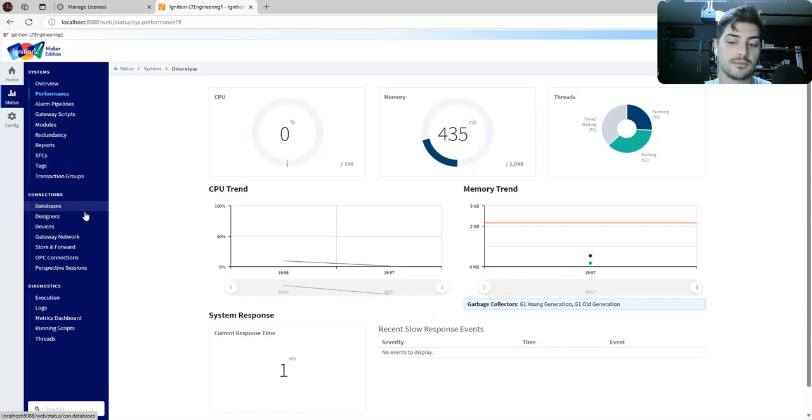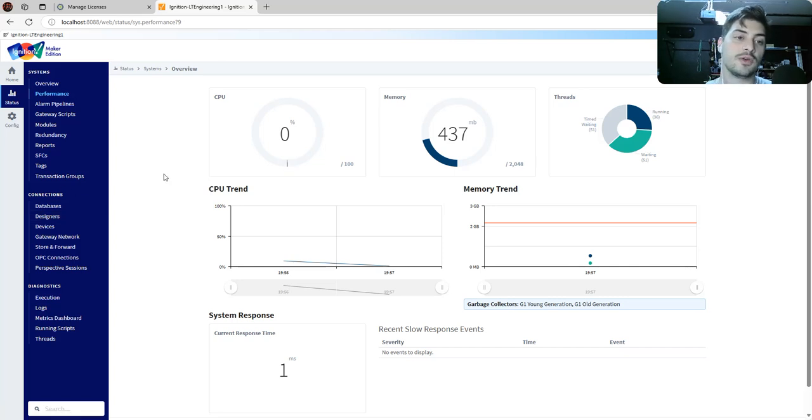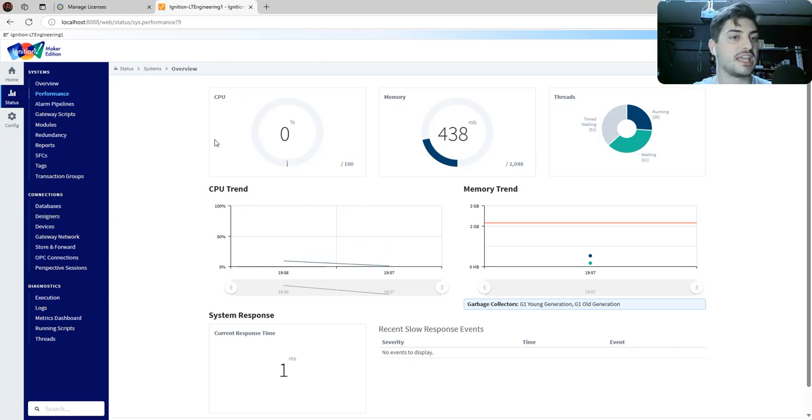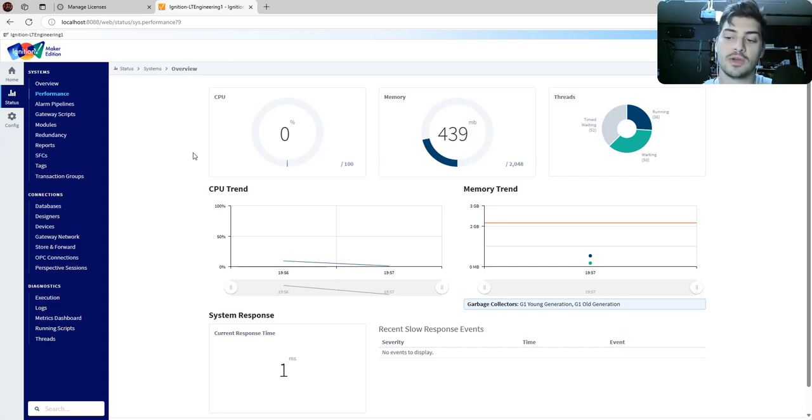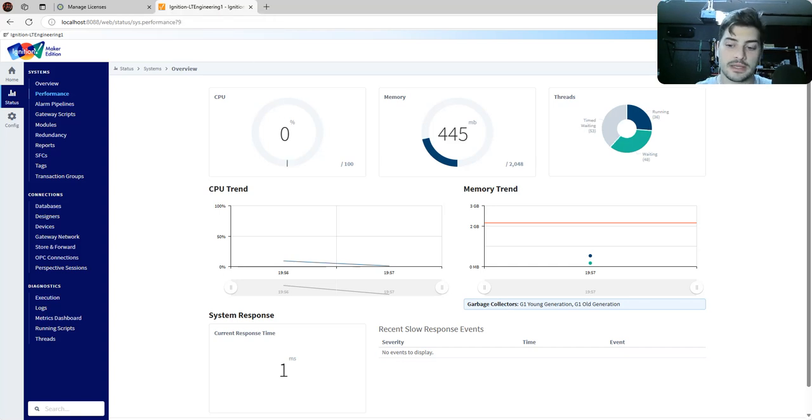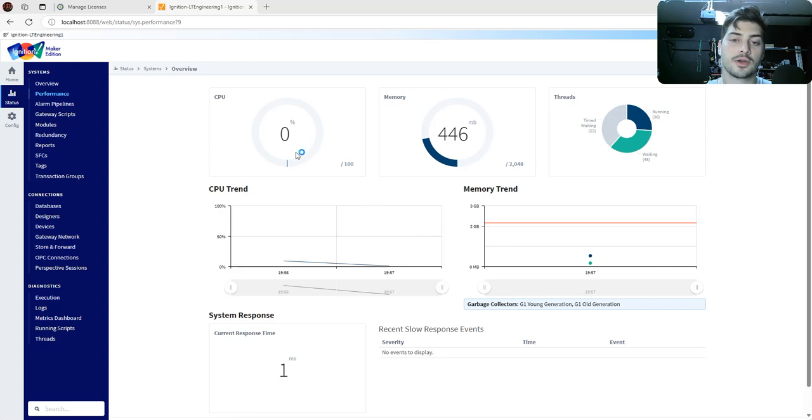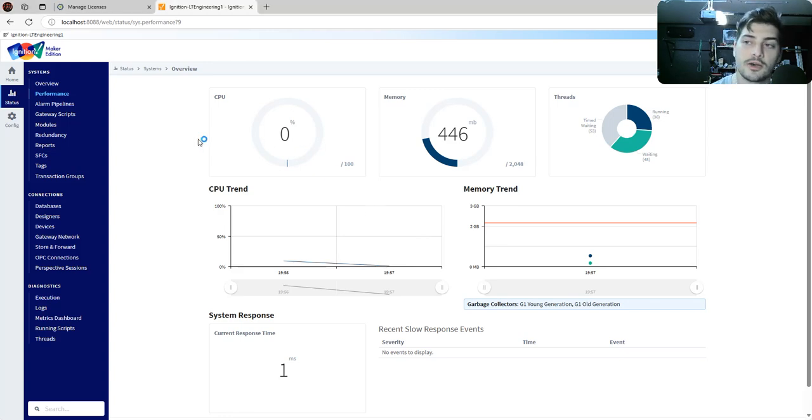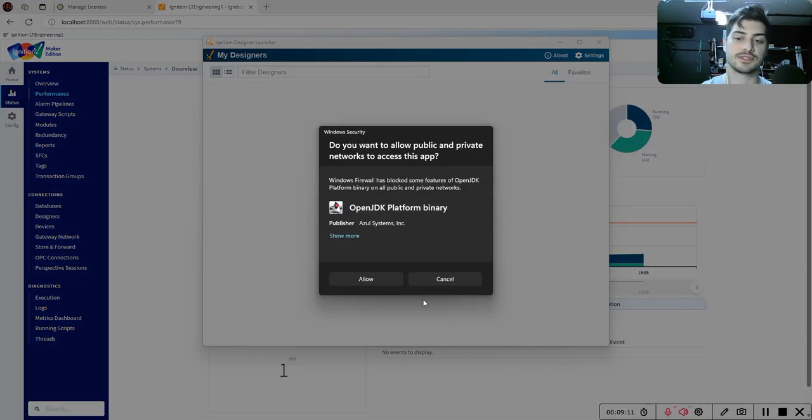For this video, I think the most useful thing to do would be create our first view in Designer and maybe add a couple tags and just show how to display them on a view. And we'll call that for the introductory video. I do do quite a bit of work with Ignition. So if you do have questions, be sure to drop them in the comments below and I'll try to get back to you as soon as I can.